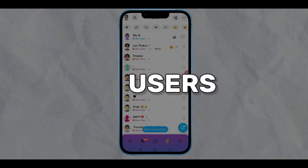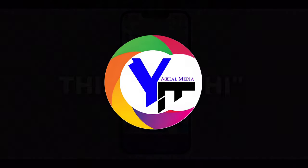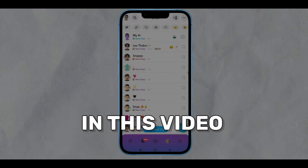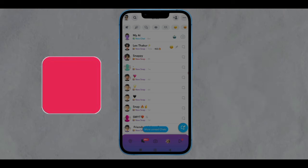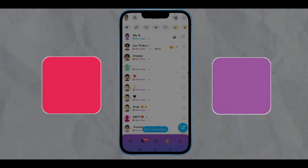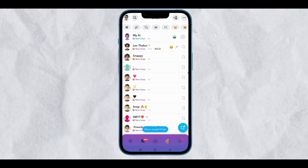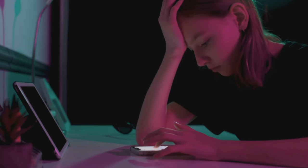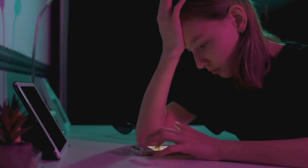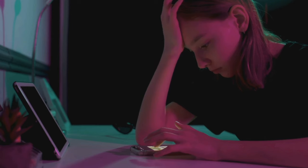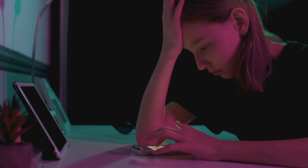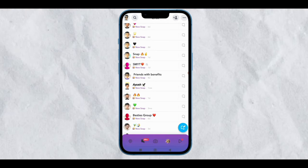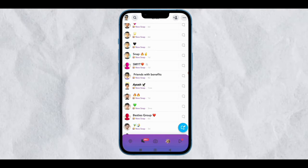Hey Snapchat users, this is Adia and in this video we will discuss what is the difference between red and purple snaps. Many users are so confused with red or purple snaps, and we will discuss what is the exact meaning of red or purple snaps.